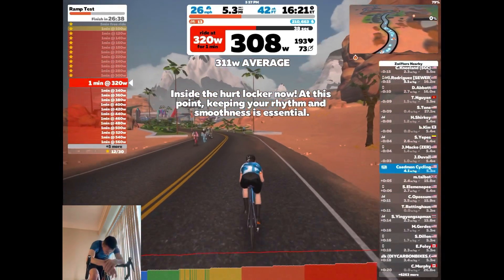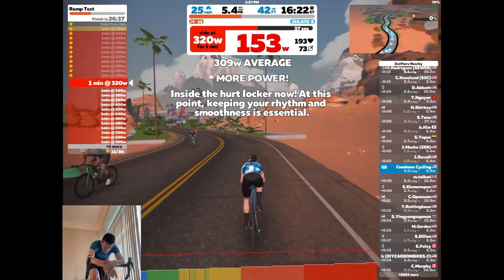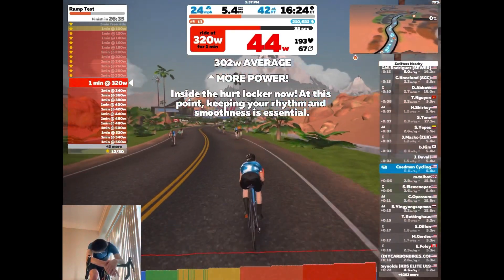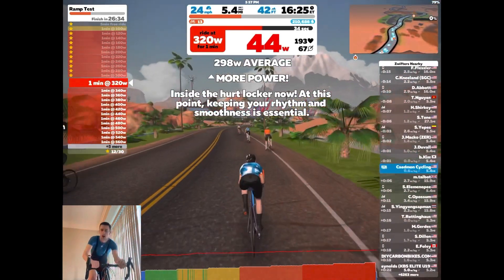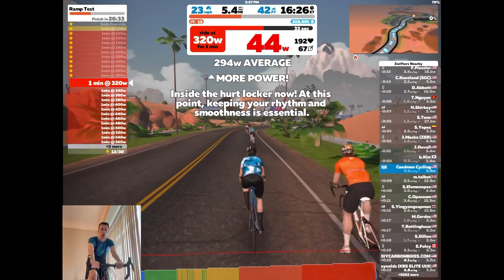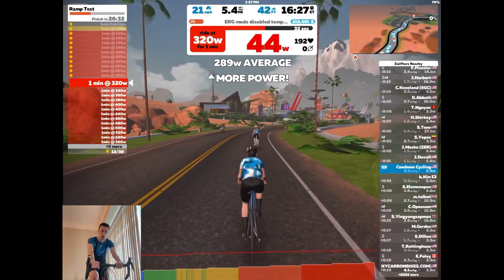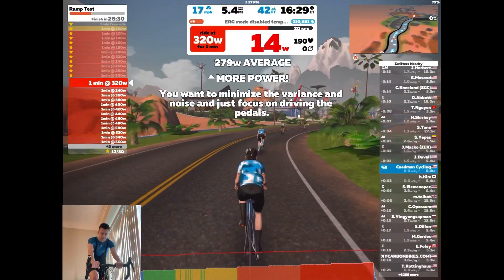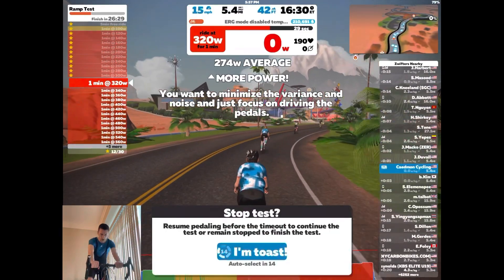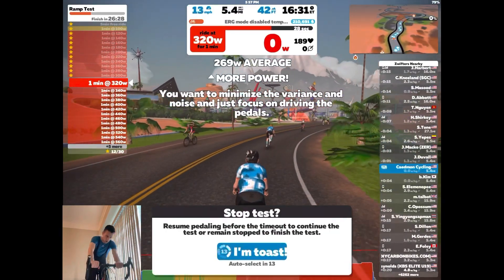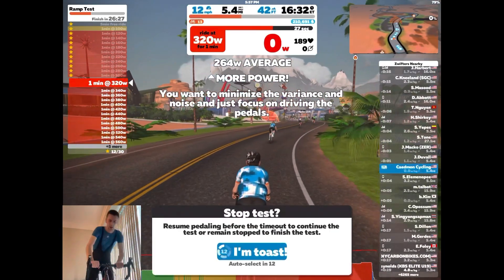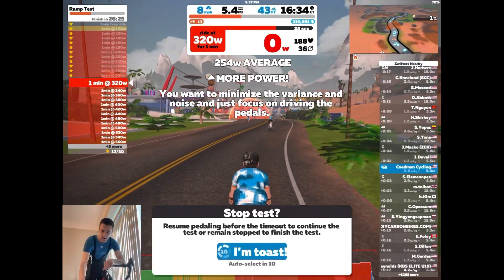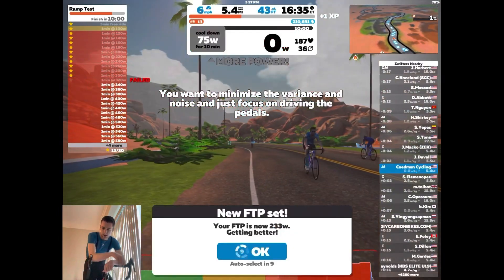So overall, I hope this video helped give you a good intro into the Zwift FTP ramp test. If you have any questions, don't hesitate to post them in the comments below. And as always, thanks for watching. This is Cadman Cycling, and I'll see you on the next one.